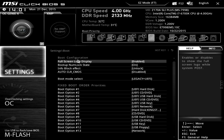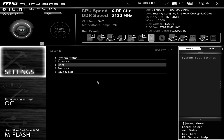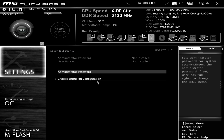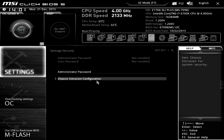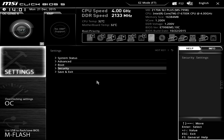Under Boot you can have a full screen logo display, disable and enable different things, and set your boot device priorities here if you want instead of doing it up top. Under Security it allows you to set an administrator password as well as a user password, and case intrusion configuration if your case supports that. Then of course you can go ahead and save and exit.